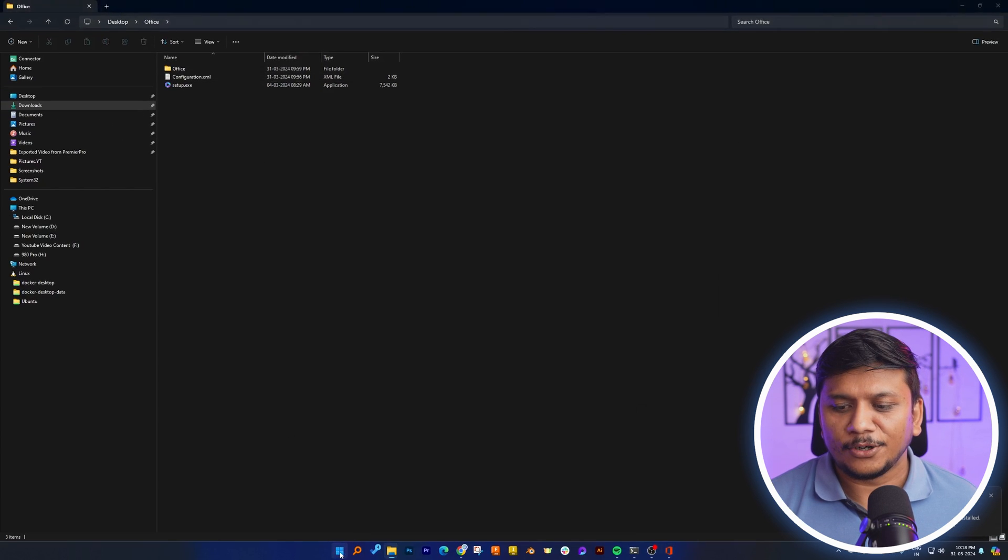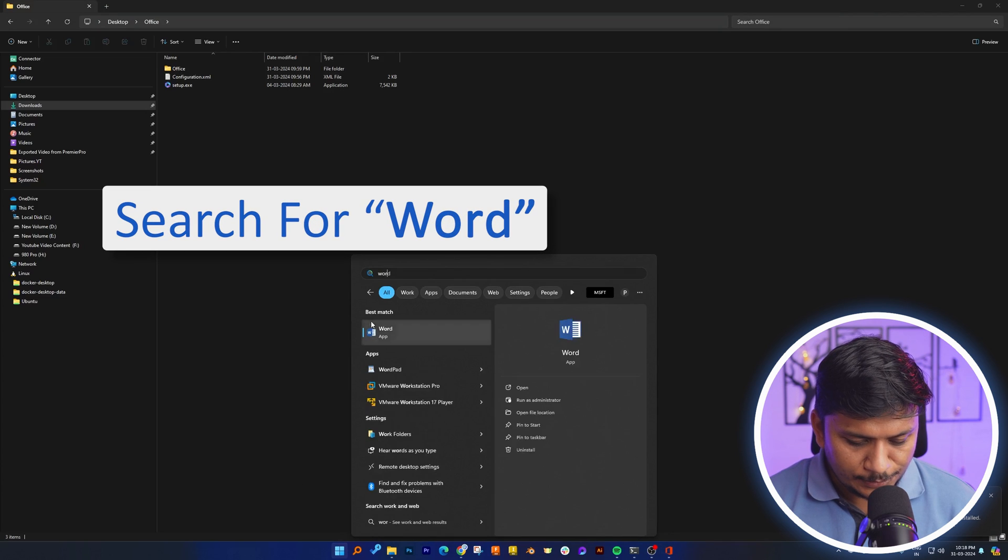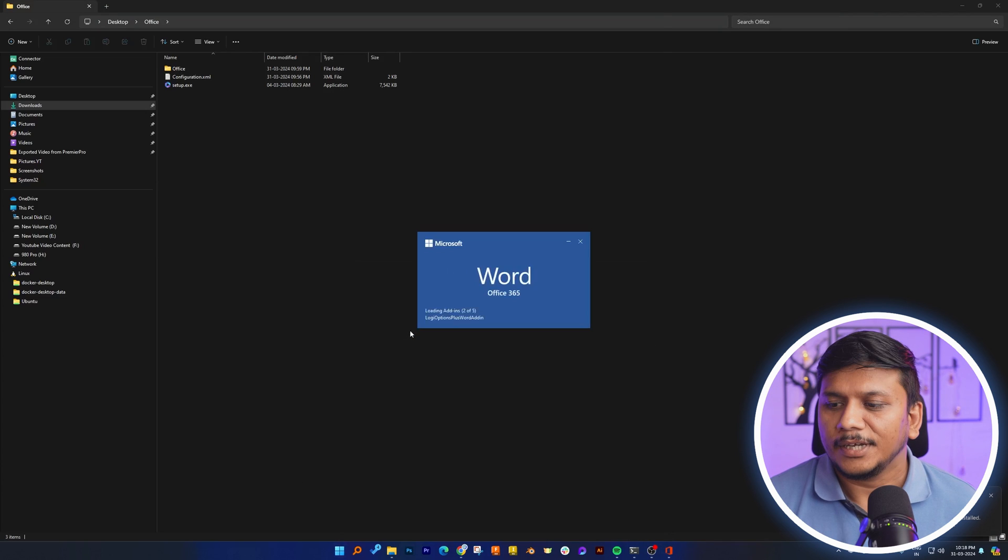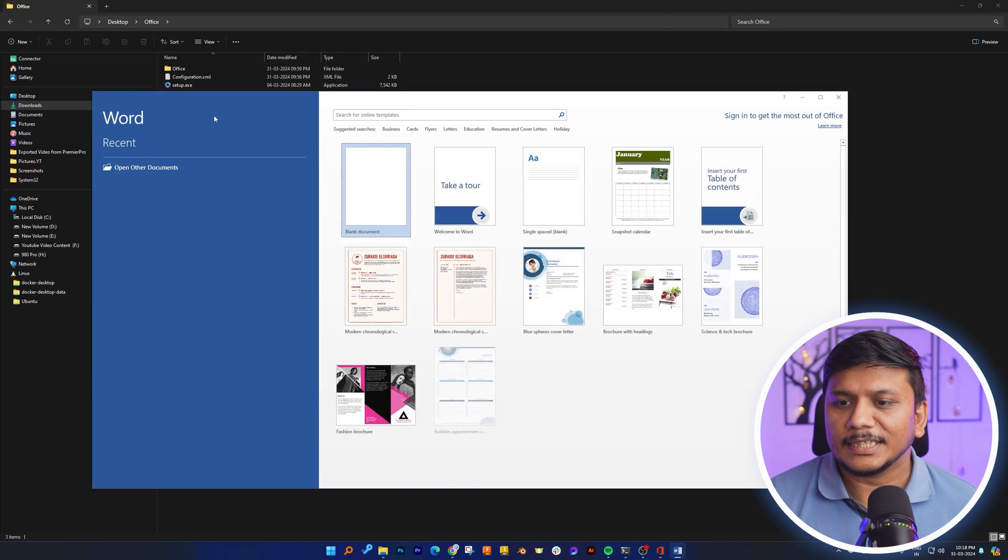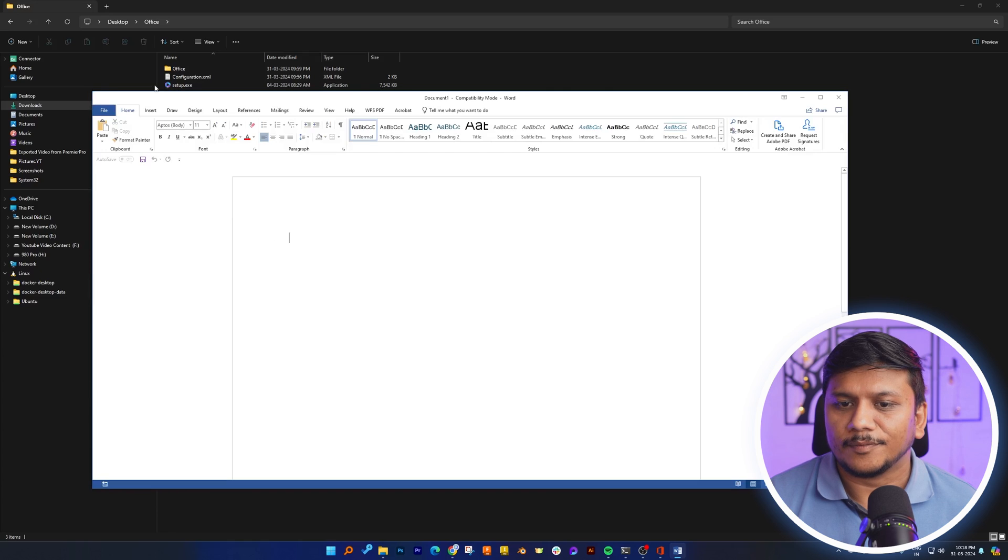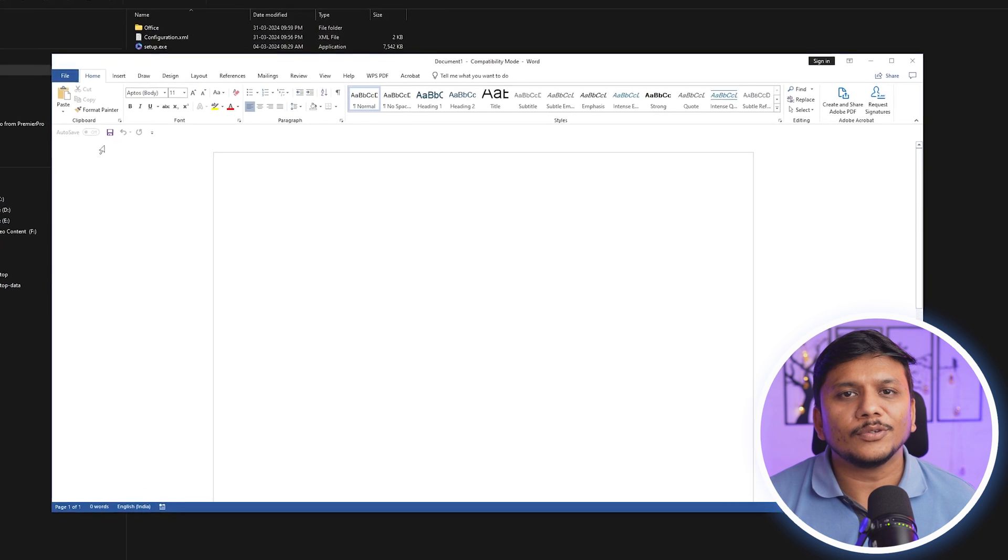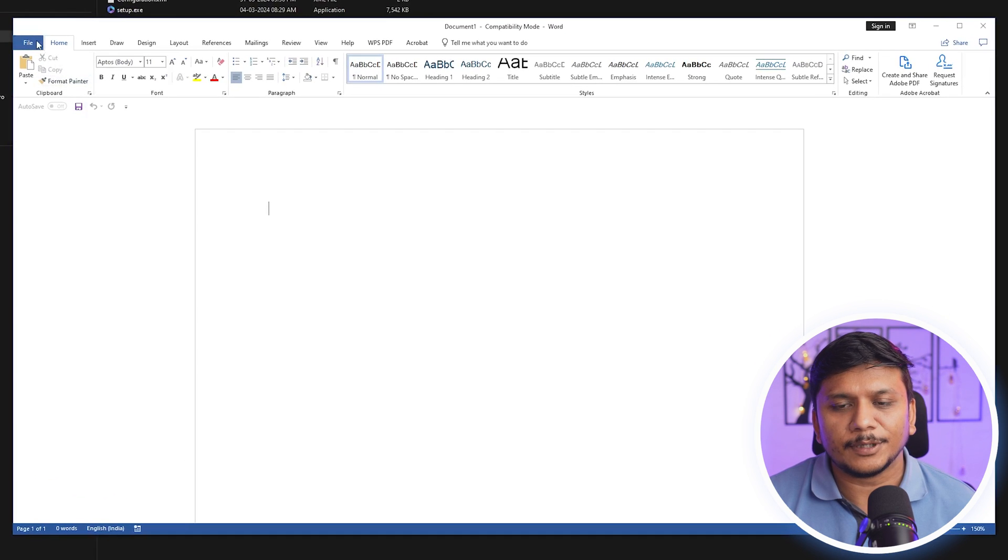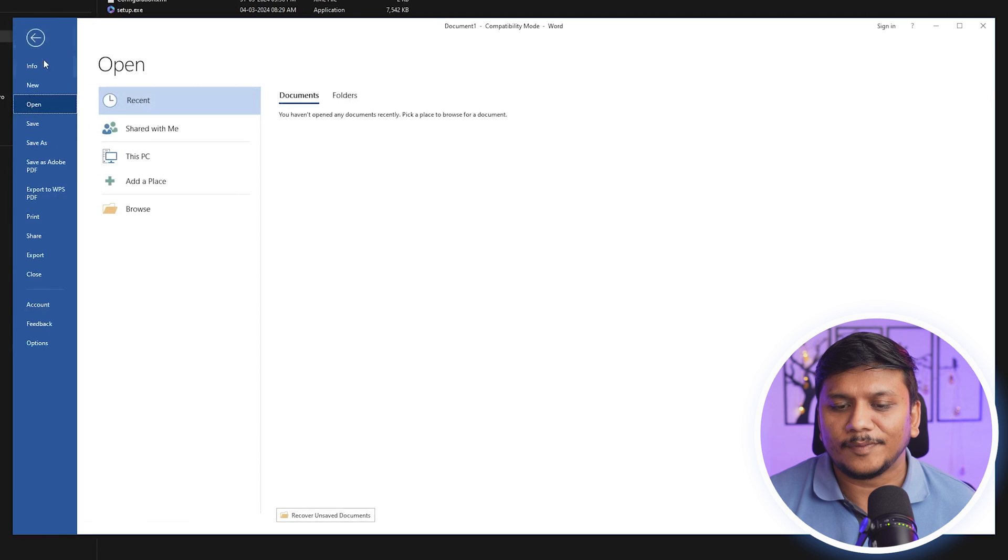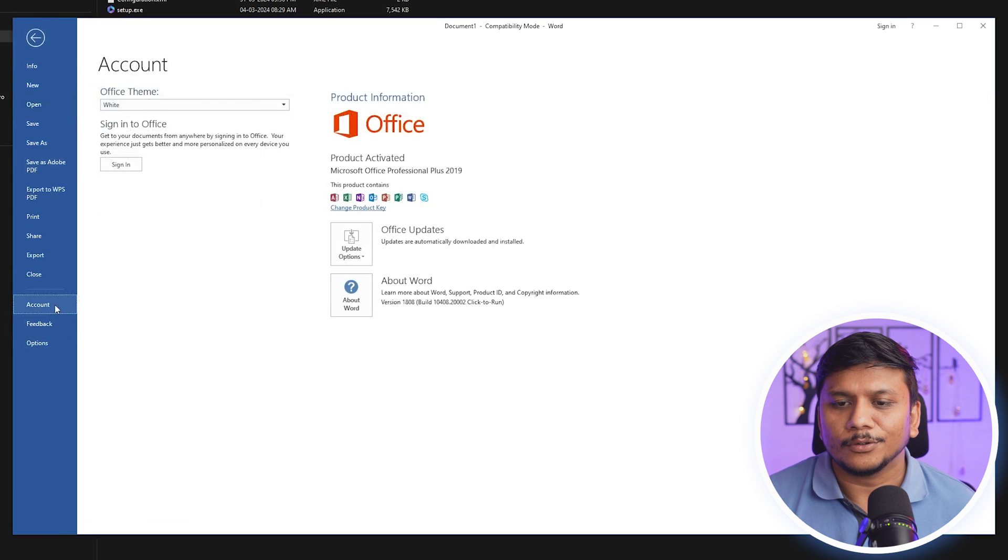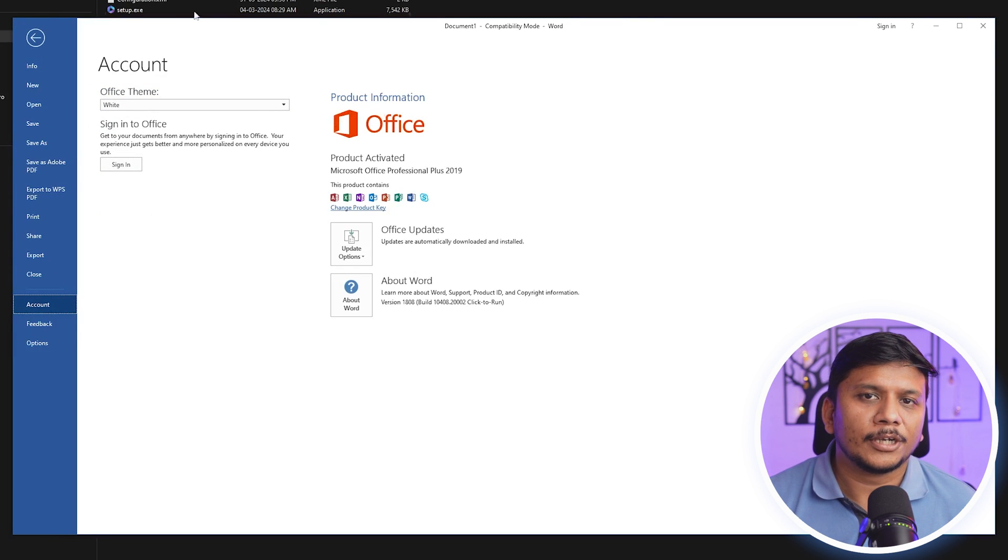Now let me click here on menu button and search for Word. There we go guys, in this way we can get started with Microsoft Word. If you want to set up license or would like to configure your license, you can click on File, go to Account, and then here you can enter your product key.